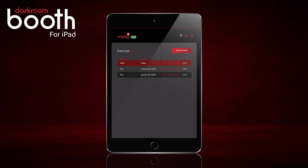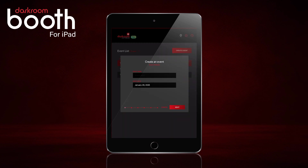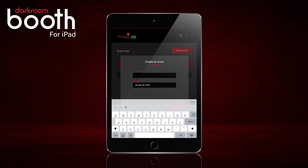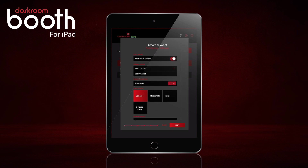Let's go ahead and jump right in and see what we're talking about. I'm going to create a new event — we'll call it Test 4. I'm going to click Next and I have a square aspect ratio set.